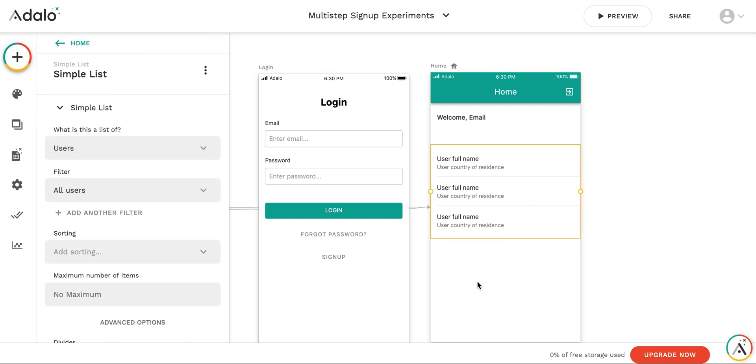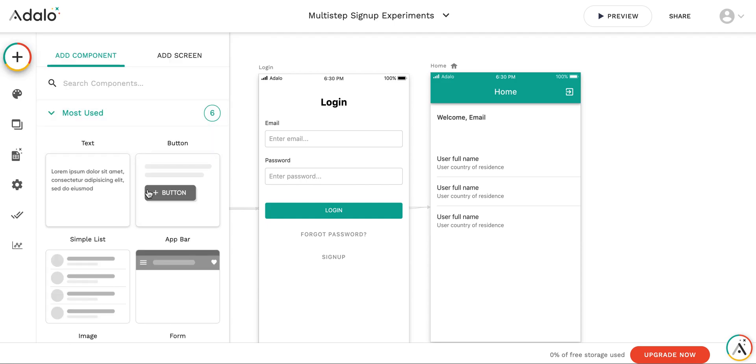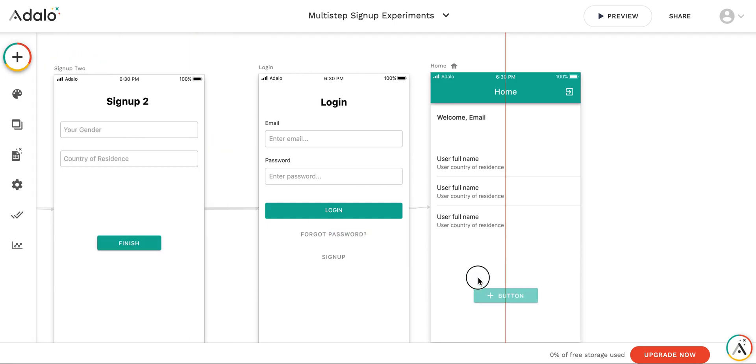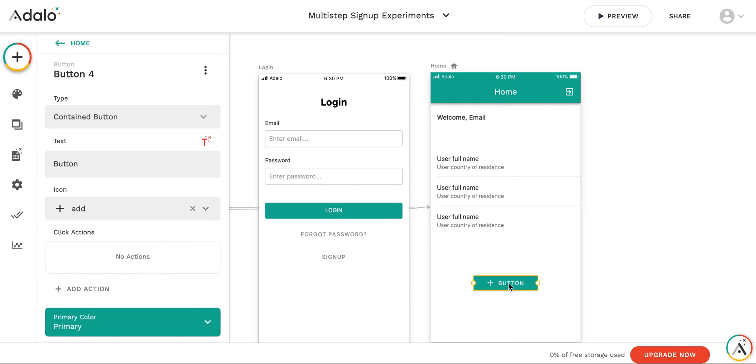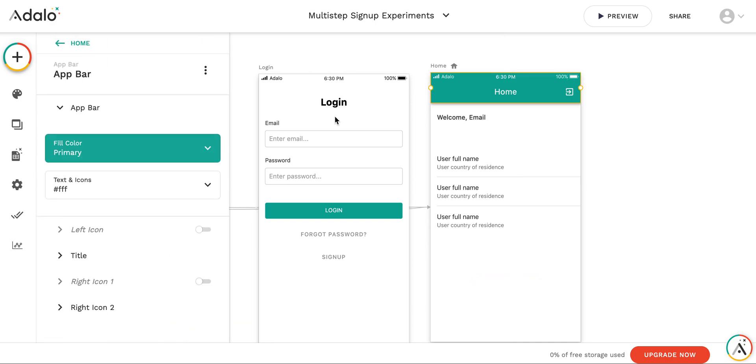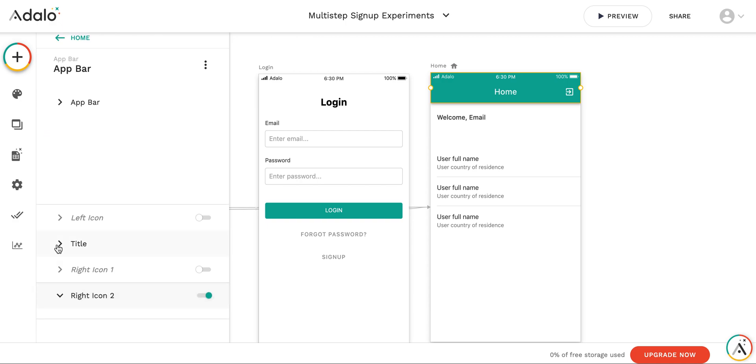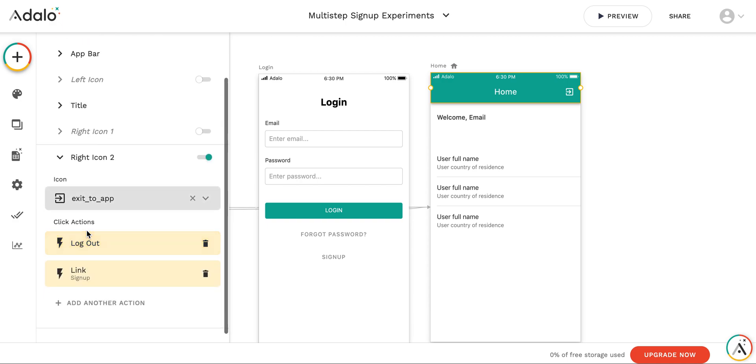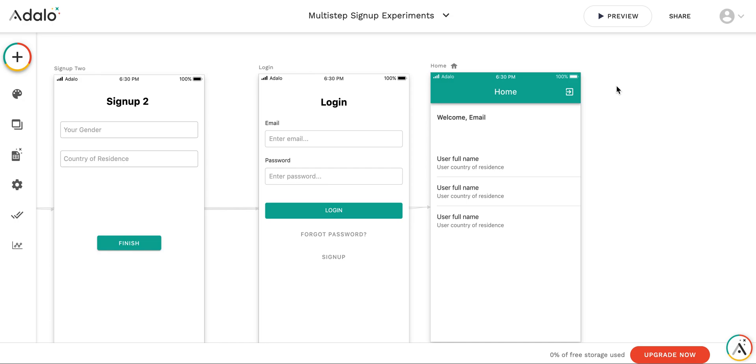And yes, to be able to test it several times, let's add a logout button. We don't need it, actually. We have it here already. Right icon. And I think by default, yes. It logs us out. Let's test it.